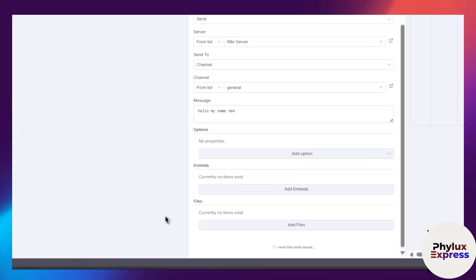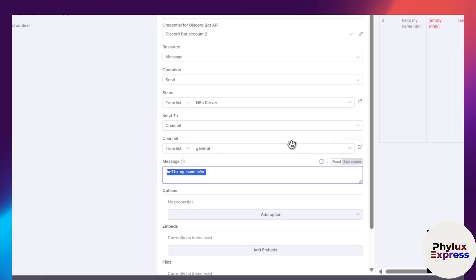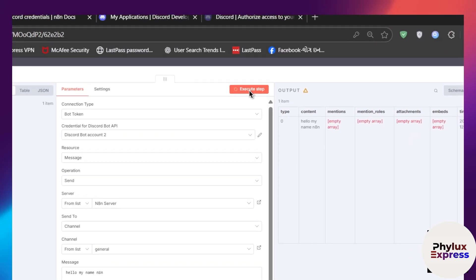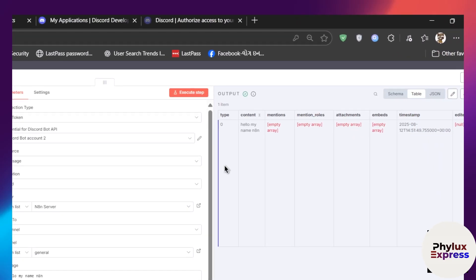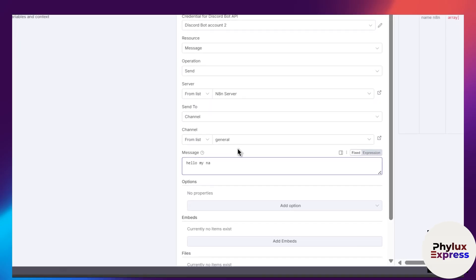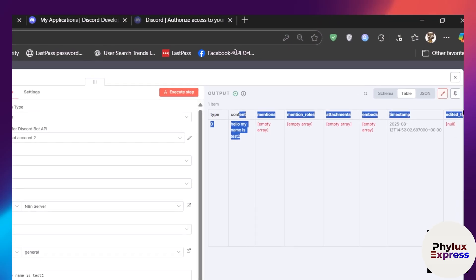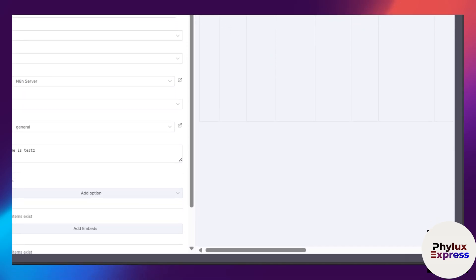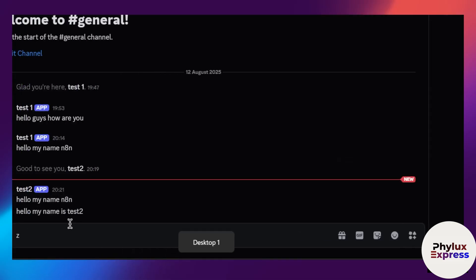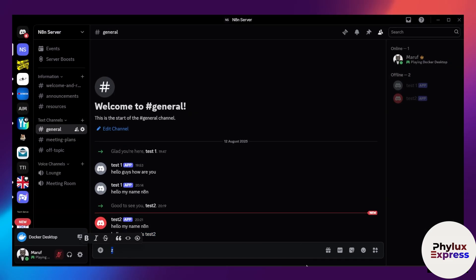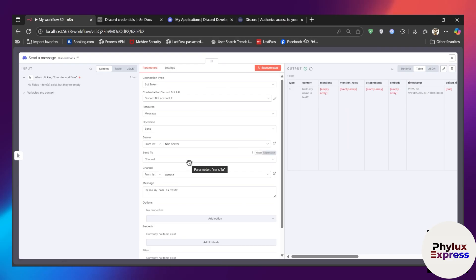If you want to send a file to a Discord channel, you can connect it here. For this tutorial I'll just send a simple message. After setting up all the options in the node, execute the step. The message 'Hello, my name is Test2' is sent. As you can see, we have successfully executed the Discord operation. Let me open Discord — and there it is, our message has arrived in the General channel.